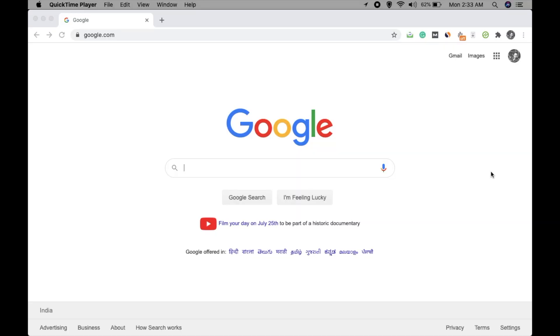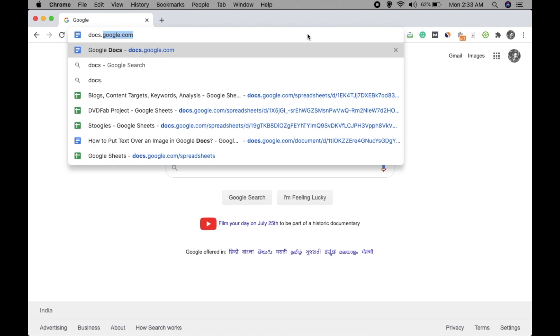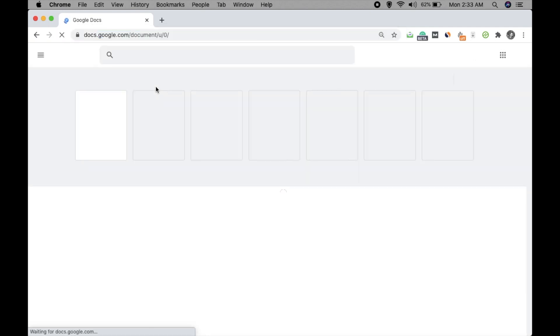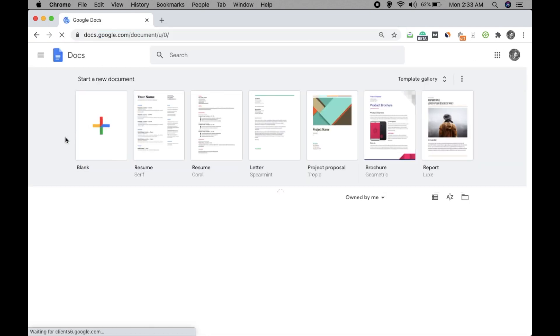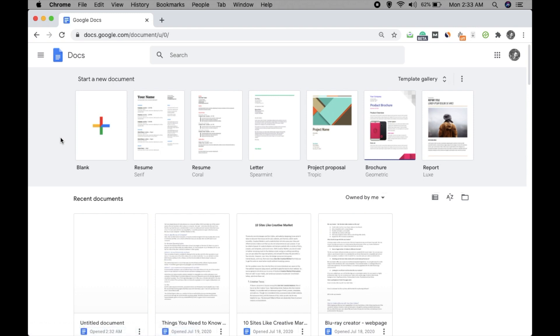Hey guys, welcome to our channel Trick Tricks World. I'm Adish Ranjan, and in this video I'm going to talk about how to put text over an image in Google Docs. So let's check how we can do that. Go to docs.google.com. Okay, now if you are logged in you will see this page. If you don't, then login.